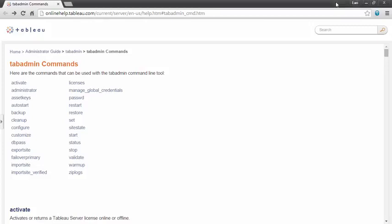Welcome to this video on the TabAdmin command line tool. TabAdmin is automatically installed with Tableau Server and must be run from the server machine. TabAdmin can be used to automate administrative tasks such as backup and restore.